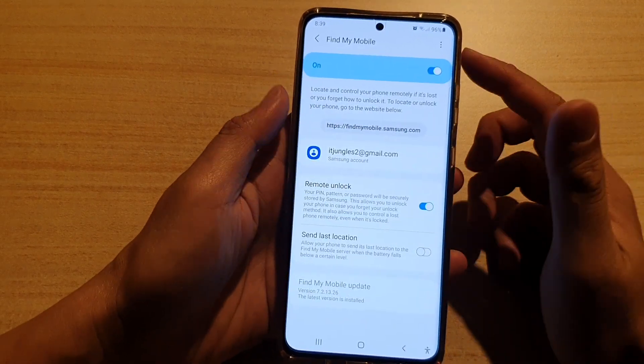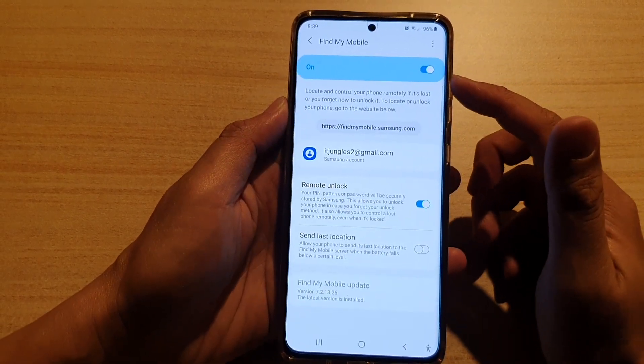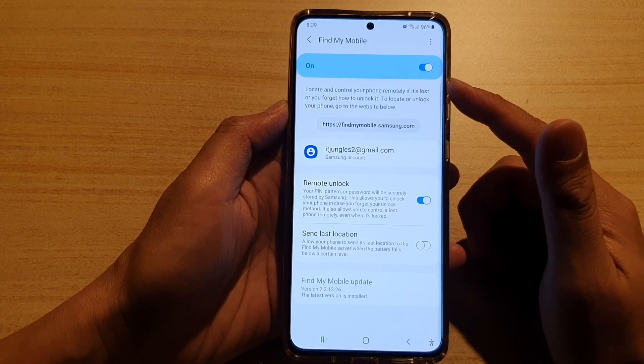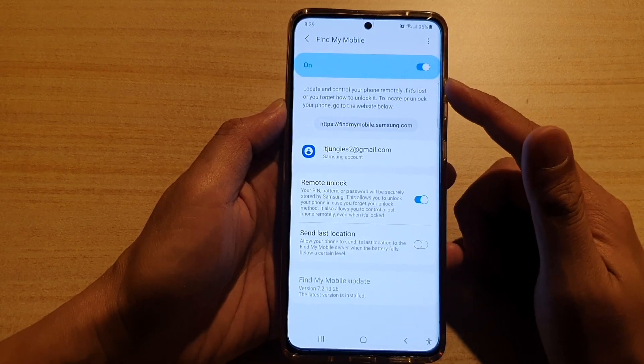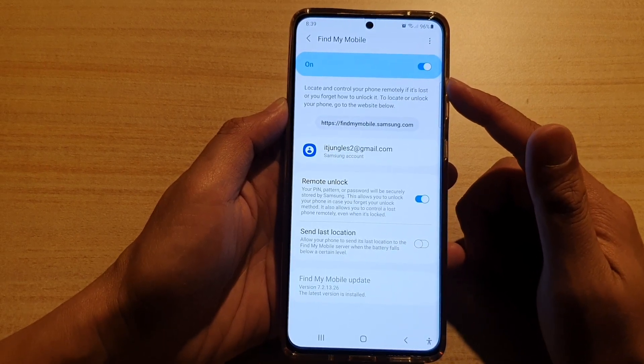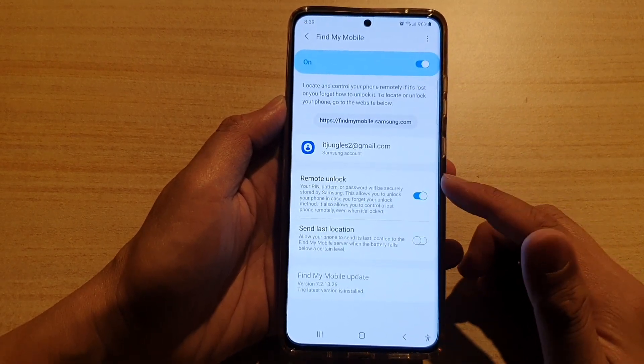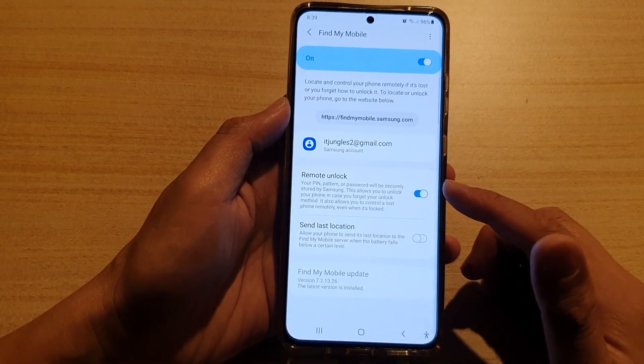Make sure Find My Mobile is switched on. If it is not switched on, you will need to sign into your Samsung account and turn it on.